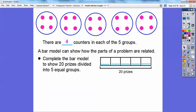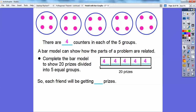Here's a bar model. A bar model can show the parts of the problem that are related. We're going to complete the bar model to show 20 prizes divided into five equal groups. These five separate bars represent the five circles. Each bar gets four, since there are four counters in each group. There are 20 prizes altogether, and when we separate them into five equal groups, all of them are fours. Four plus four is eight, plus four is twelve, plus four is sixteen, plus four is twenty. So each friend will be getting four prizes.